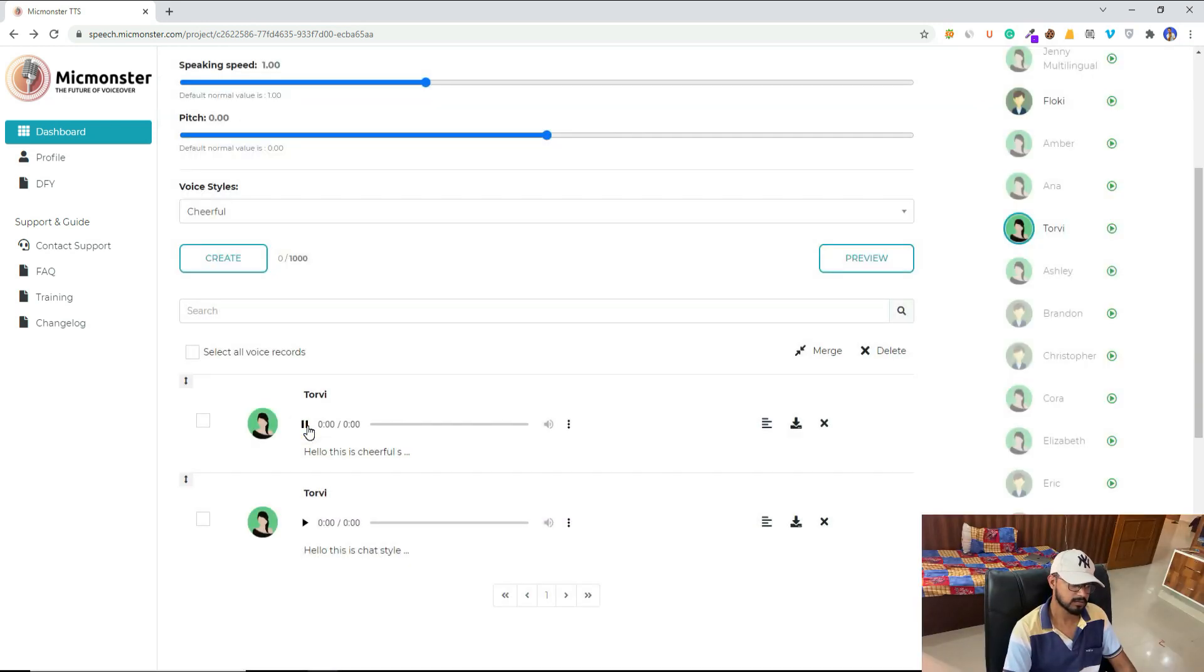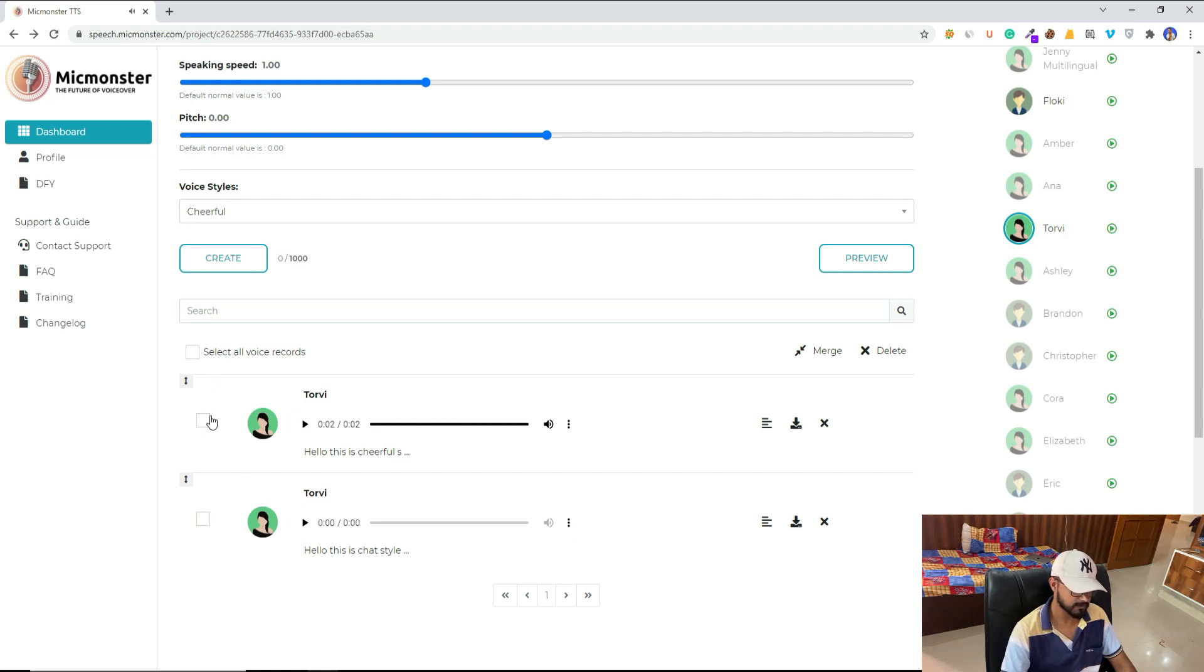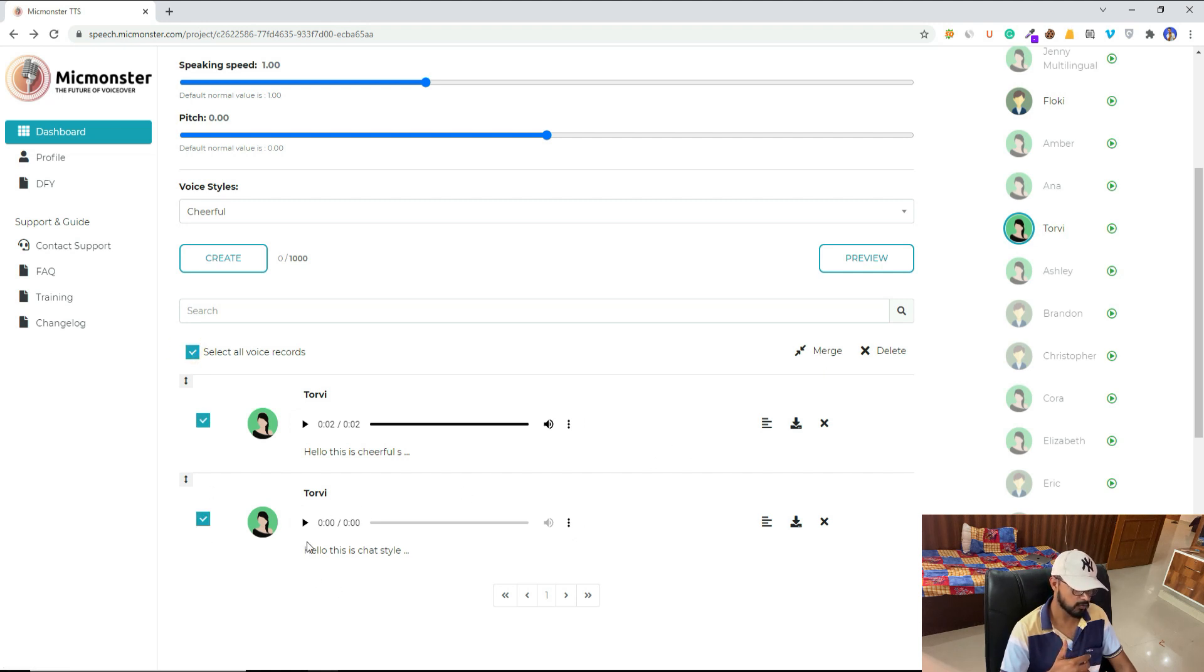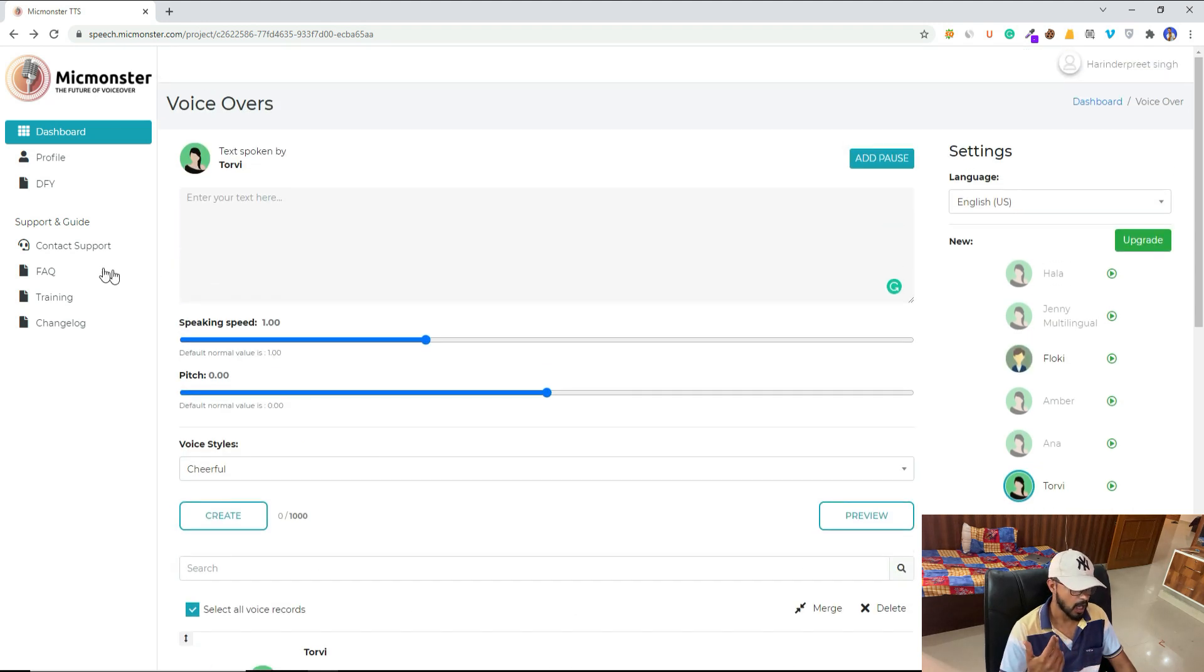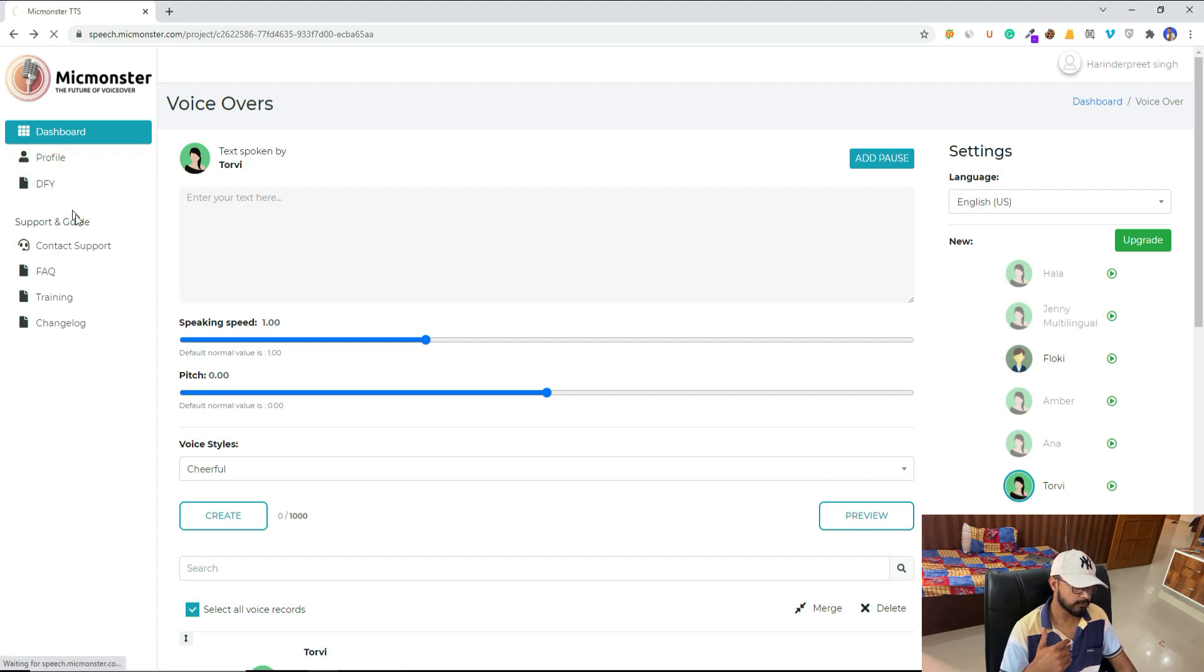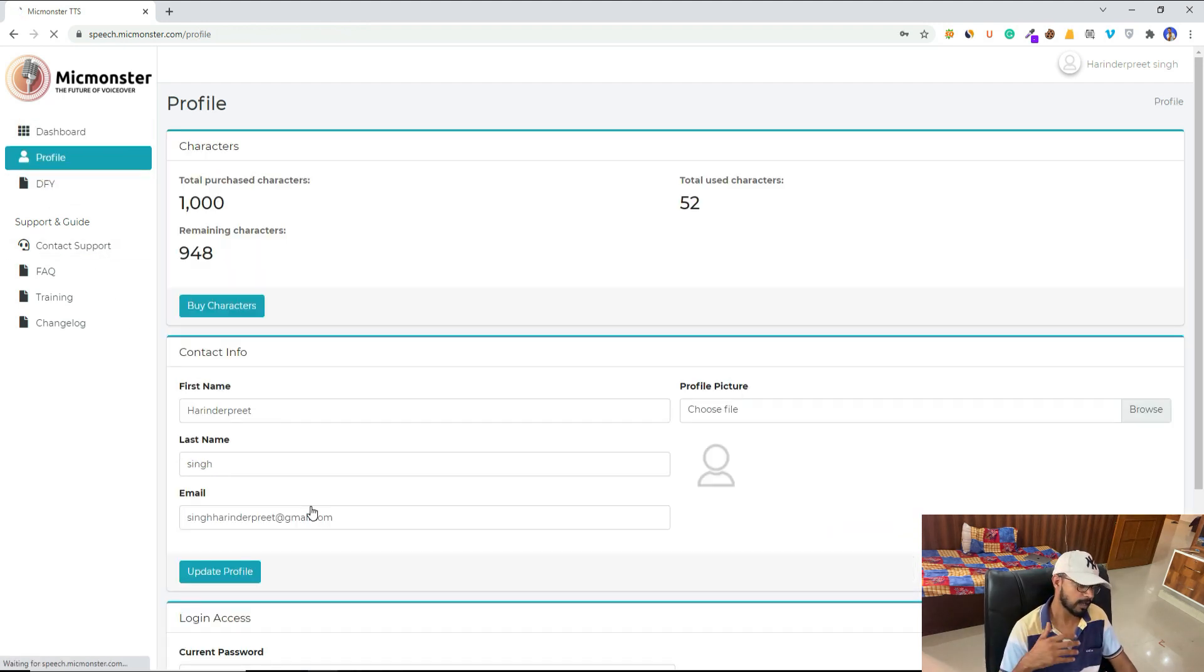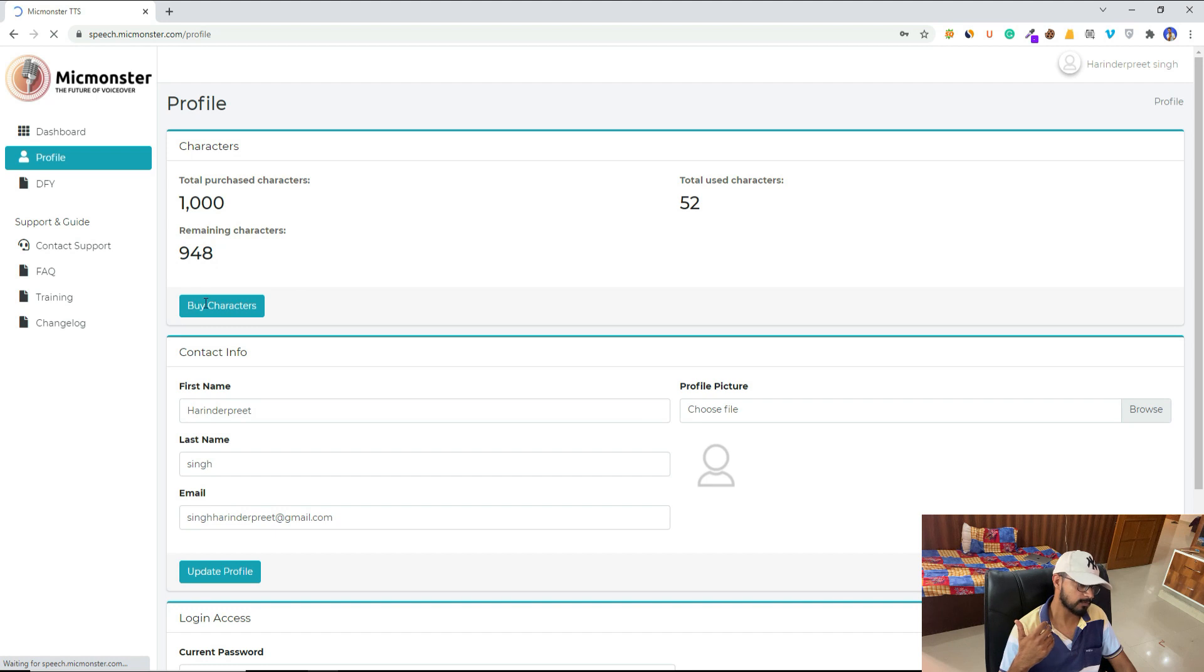All right, let's listen again: 'Hello, this is cheerful style.' Yeah. And by the way, when you have multiple voices, you can select them and then you can merge them. This merge will first speak 'this is a chat style' and after that it will speak 'hello this is cheerful style.' And if you go to profile, you can change your email or password and you can also buy more characters.